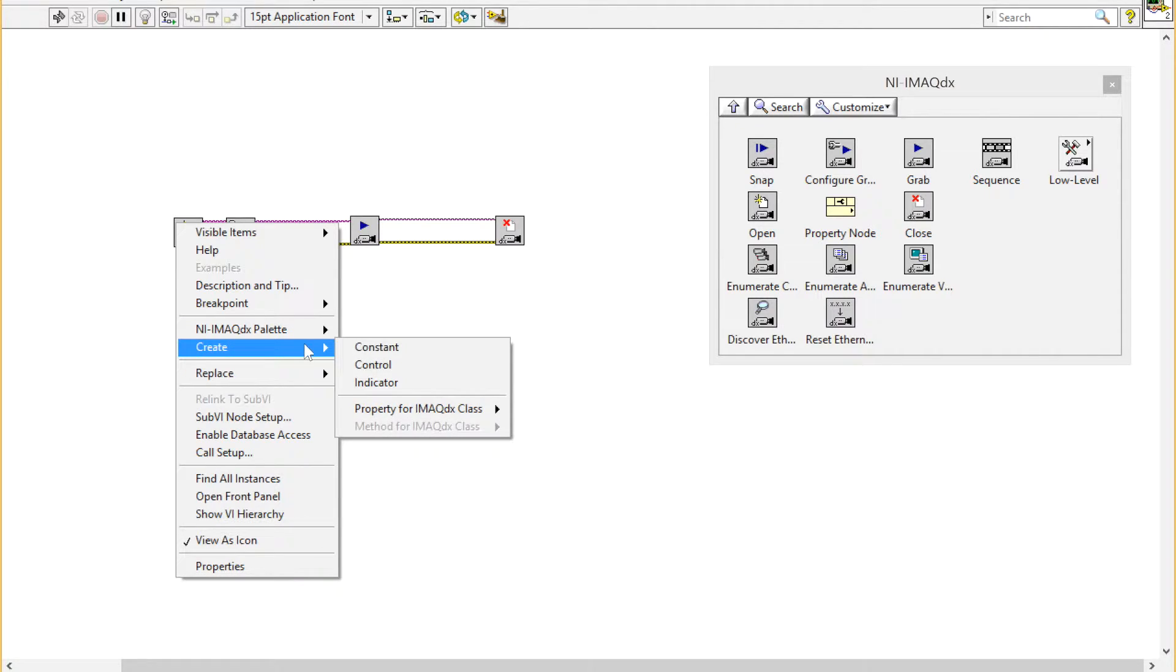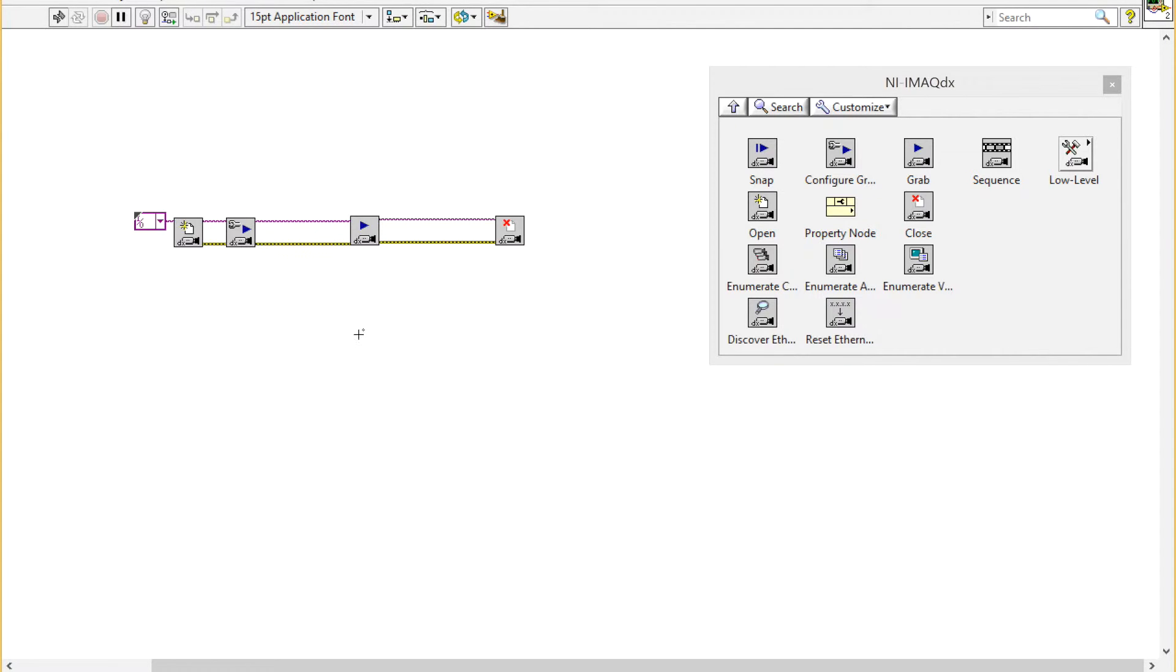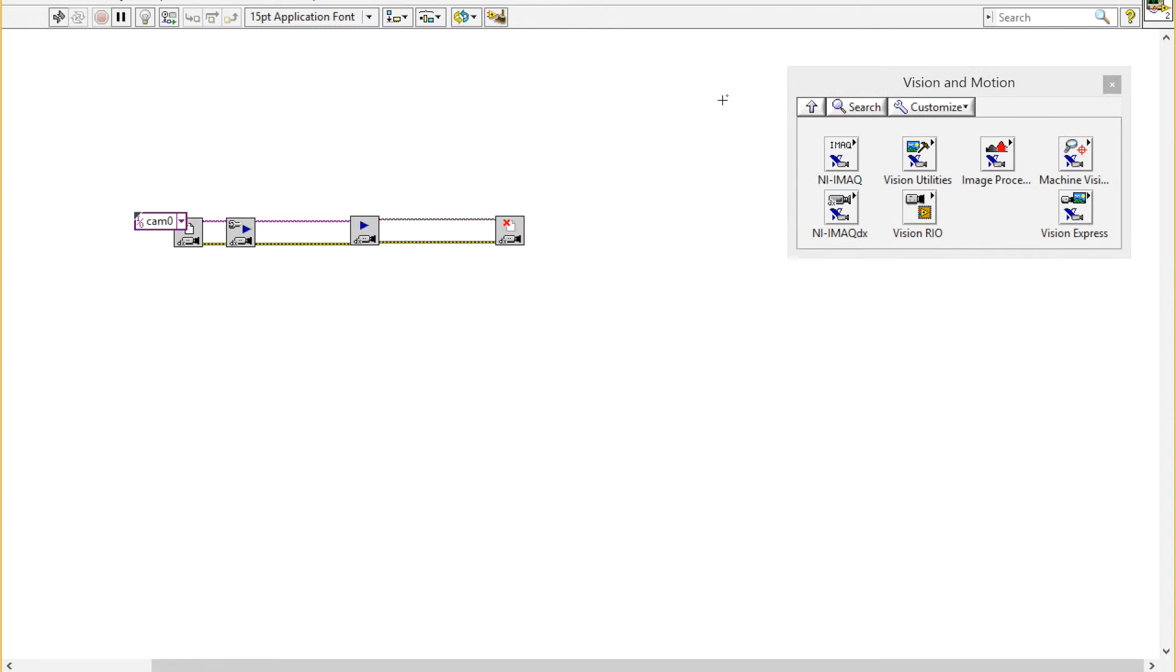Now I'm going to tell it which camera to use. I'll right-click and create a constant, and then select camera zero, which is my webcam.